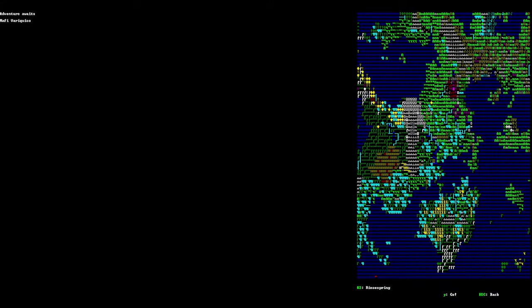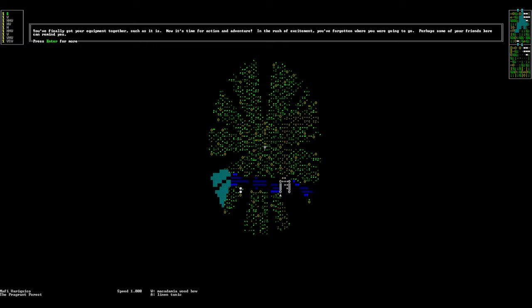Let's go ahead and start playing as him. You finally got your equipment together, such that it is. Now it's time for action, adventure, and rush excitement. You've forgotten where you were going to go. Perhaps some friends can remind you.